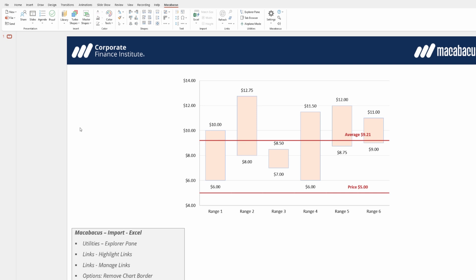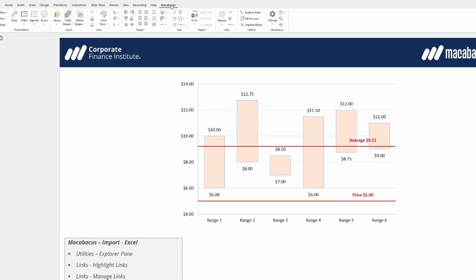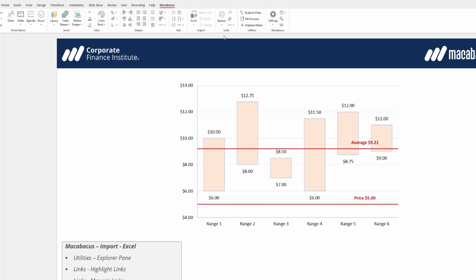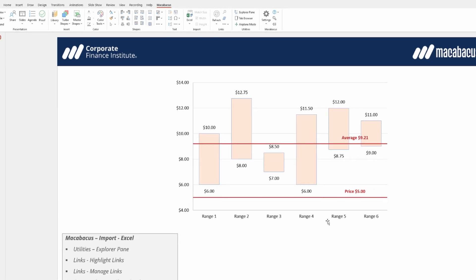One of the other ways that can be really helpful for us to manage links is if we go up to the Macabacus section of the ribbon under Links, we have this icon here which says Manage Links. If we open that up we can see a list of all the links we've established between Excel and PowerPoint. Let's go ahead and close down this Manage Links dialog box now.